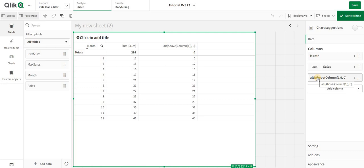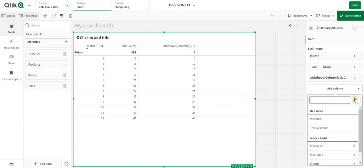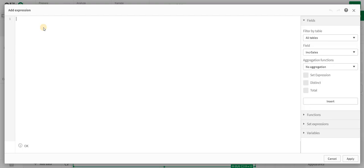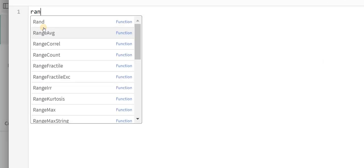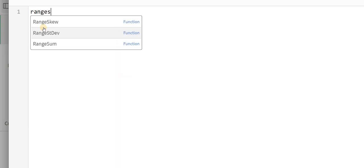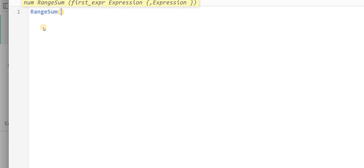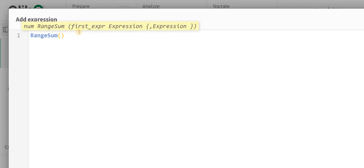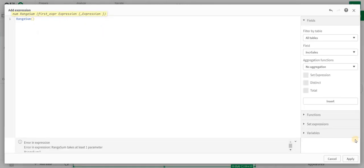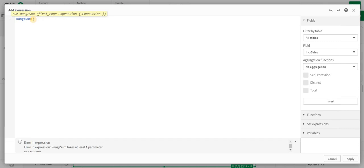How you can use Above to get a cumulative value: There is a function called Range Sum. In Range Sum, the first option is to add the expression. My expression is Above column one, so I'm just going to add in the function Above column one.